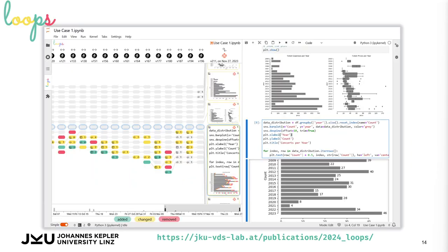Our prototype of loops is available as an extension for JupyterLab that you can try yourself. Thanks for watching.